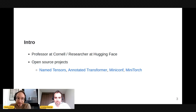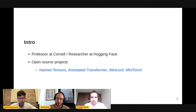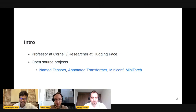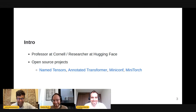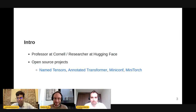I'm a professor at Cornell Tech in New York City, and also a researcher at Hugging Face. I like to contribute open source projects and I'm particularly interested in programming languages for deep learning and safe mathematical applications. Past work includes named tensors, the Annotated Transformer post, and a little course based on a library called MiniTorch — a from-scratch teaching library that goes through the basics of the PyTorch programming language.